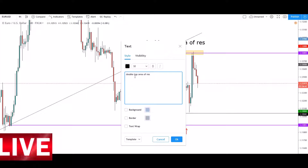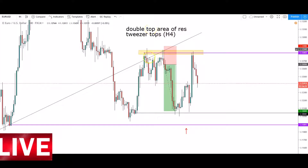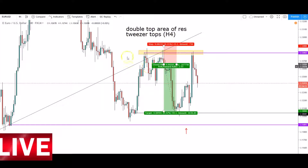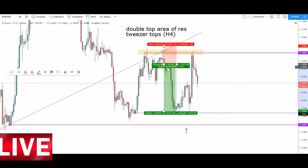Secondly, we had tweezer tops — four-hour tweezer top formations. So the first reason was a double top at an area of resistance, and the second reason was tweezer tops on H4. It's important to consider your four-hour candle formations because they really tell you what's potentially going to happen in the market. That short trade gave us a nice 60-odd pips.